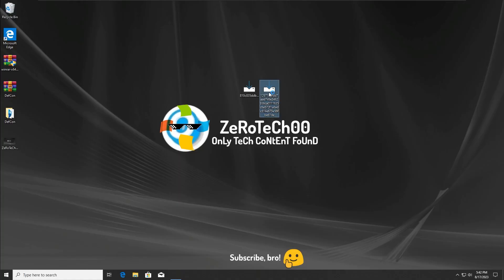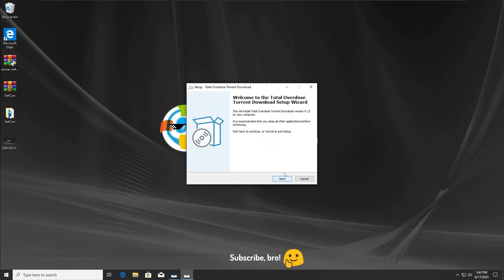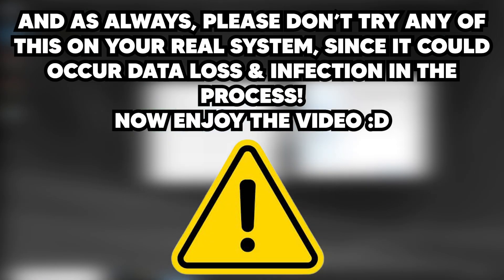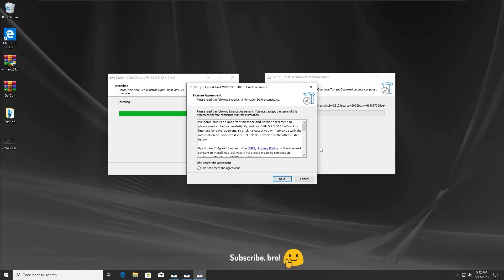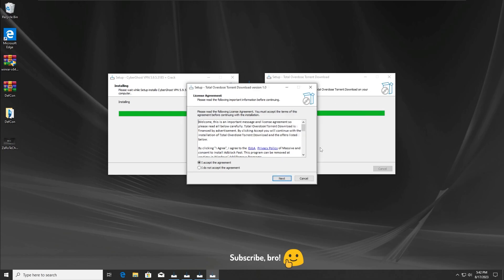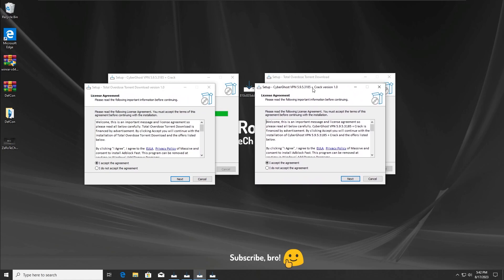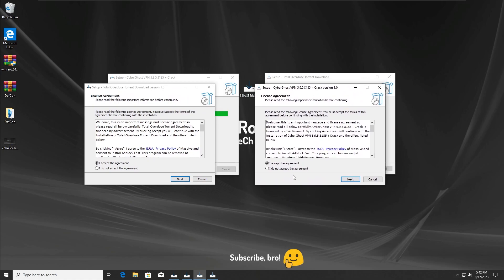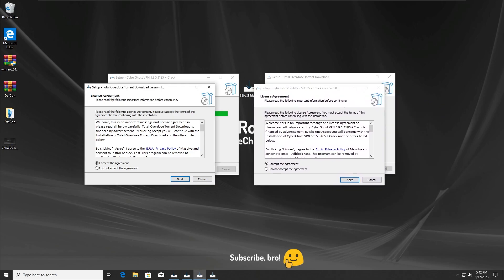I forgot to mention — please don't try any of this on your real system. I'm doing this for experiment and entertainment purposes only. Don't try this at all unless you know what you're doing — like on a virtual machine. Please do not try any of this on your real system.